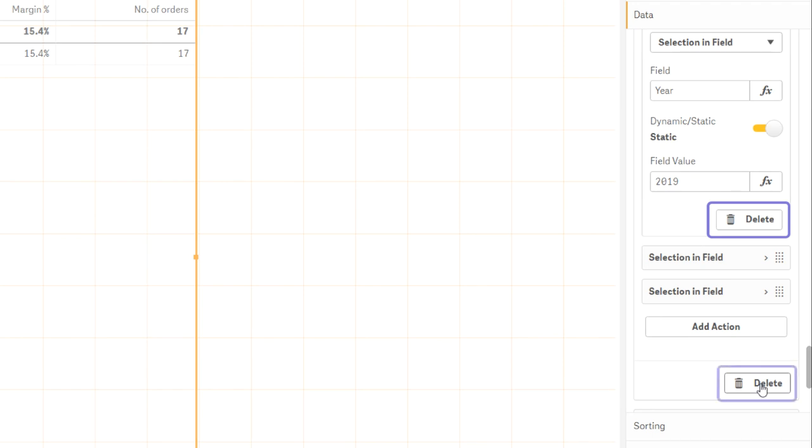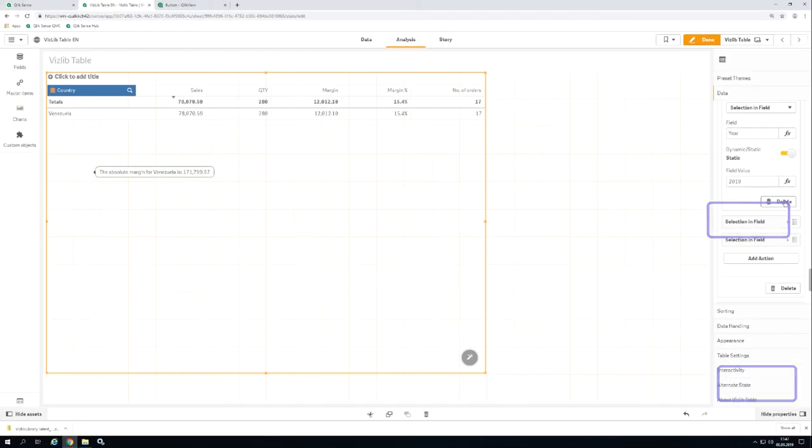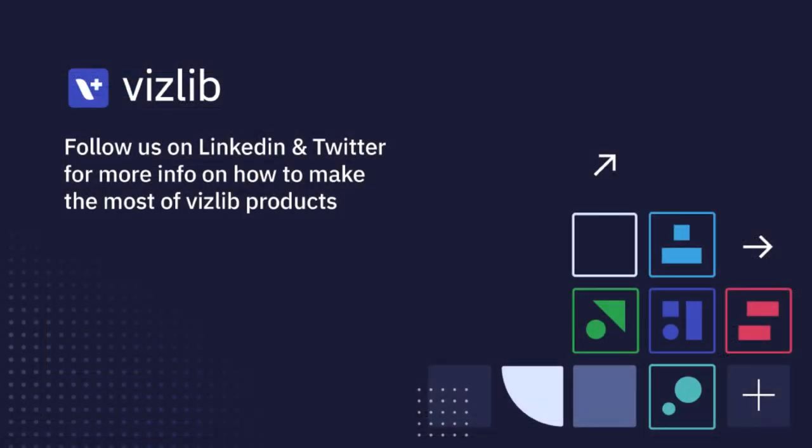If you don't pay attention here, you can accidentally delete the whole dimension instead of just the action. This concludes the dimension properties. Next, we'll look at the measure properties and finally at the table properties.